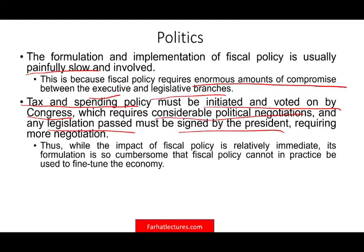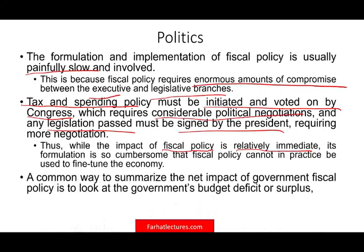The impact of any fiscal policy is relatively immediate and shows in the stock market. The stock market reacts positively to fiscal policy relief like stimulus checks, credits or loans to businesses. The stock market reacts immediately, although formulation could take time. The best way to assess the effect of fiscal policy is to look at the budget — either deficit or surplus.